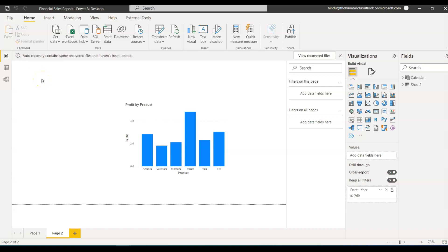Hi everyone, my name is Bindu. Welcome back. In this video I'm going to talk about the SUMMARIZE function in Power BI. Before going into how to use it, let's first understand what it's used for. The SUMMARIZE function is used to summarize data into a table — you will be creating a new table in Power BI. Remember, you cannot create measures using the SUMMARIZE function.